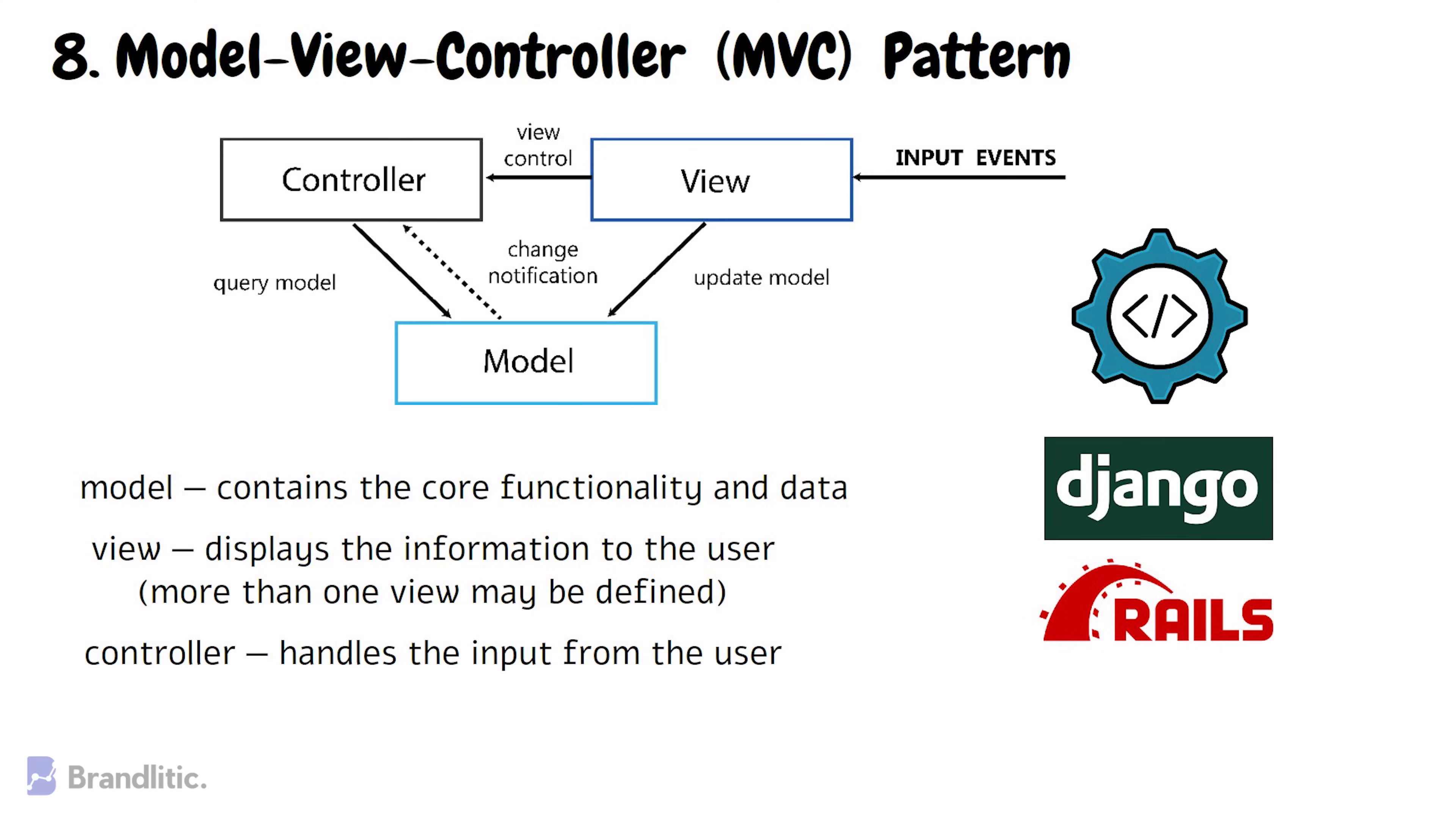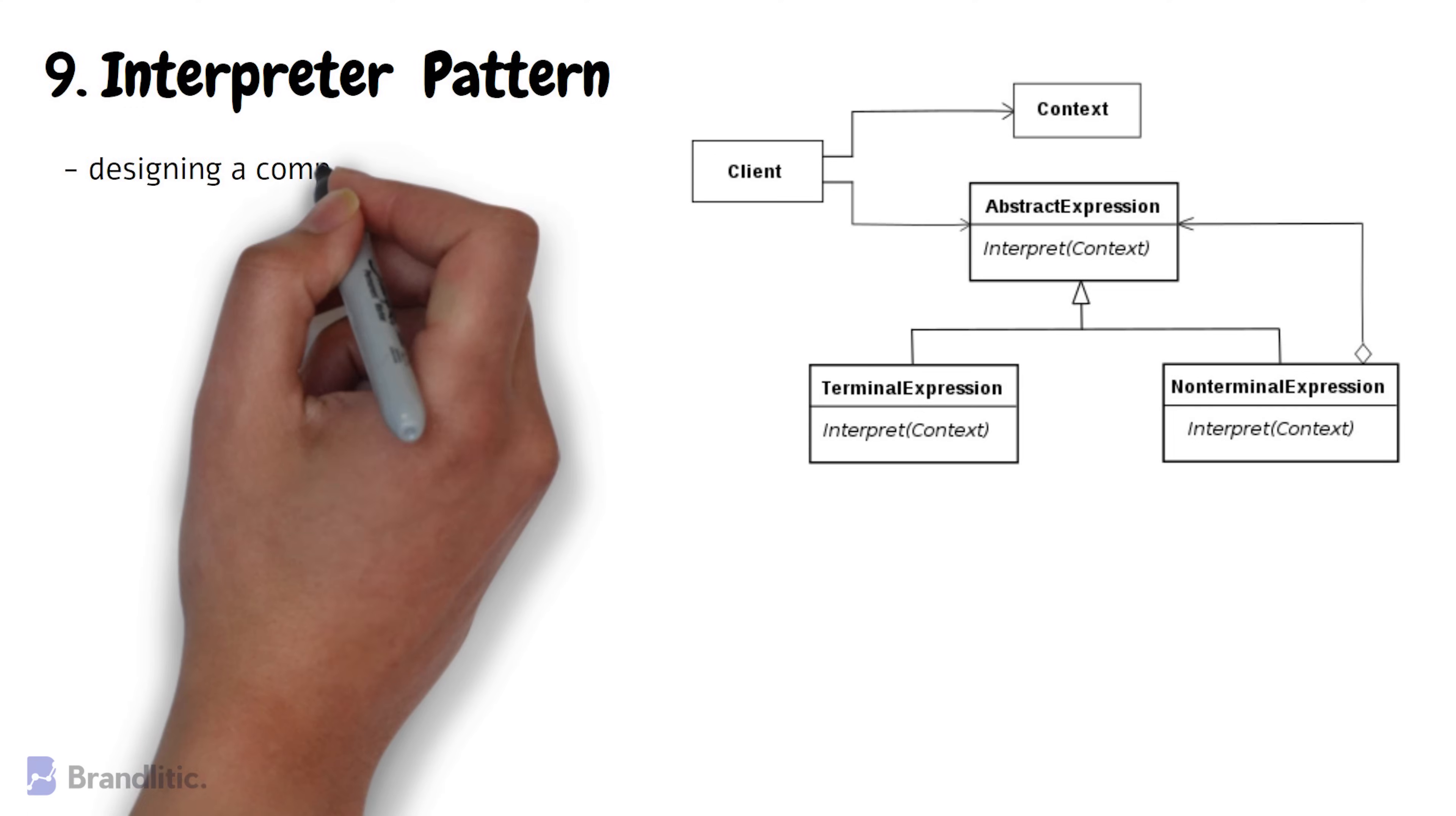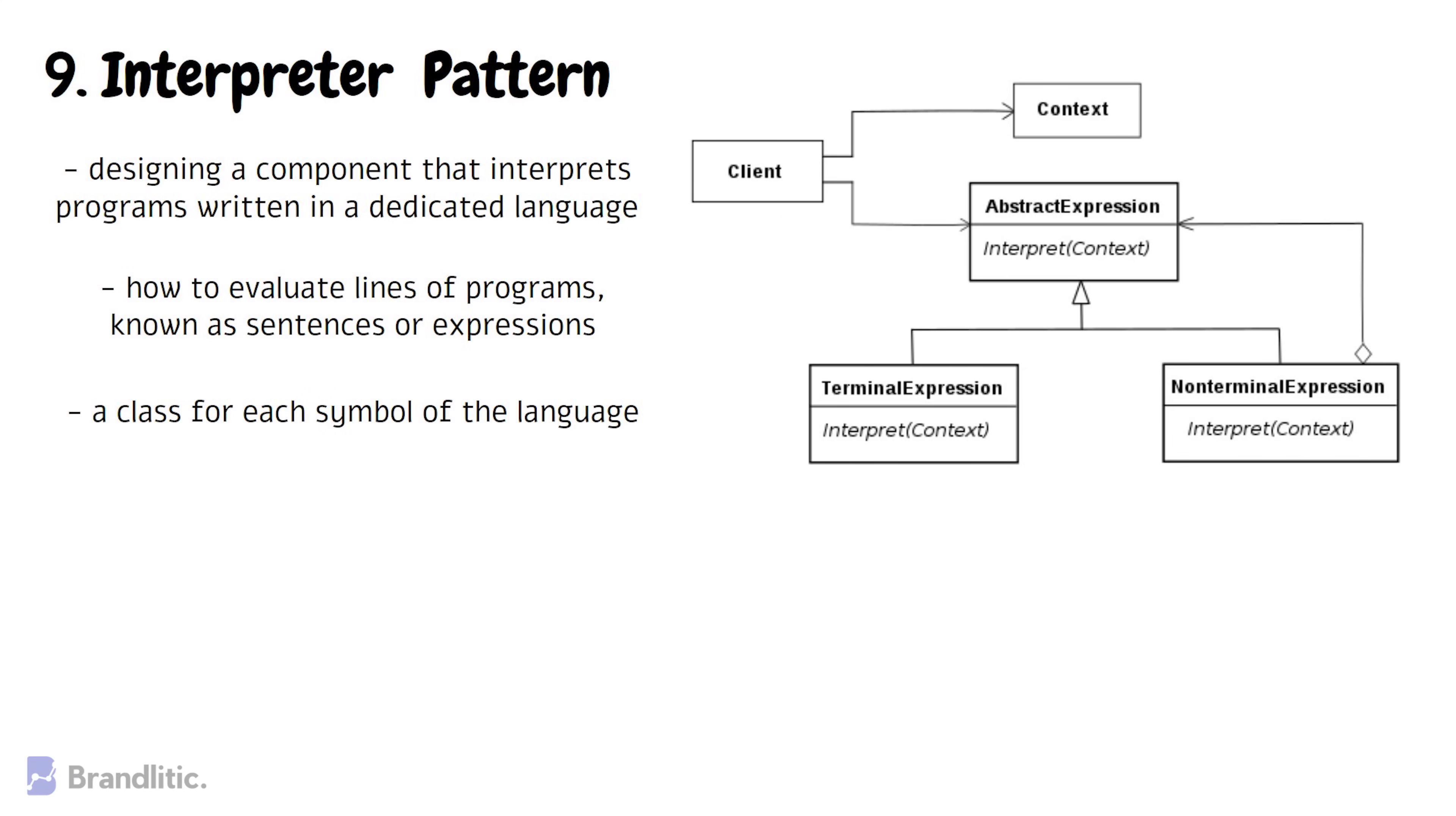9. Interpreter Pattern. This pattern is used for designing a component that interprets programs written in a dedicated language. It mainly specifies how to evaluate lines of programs known as sentences or expressions written in a particular language. Here, the basic idea is to have a class for each symbol of the language. This software architecture is used in database query languages such as SQL.